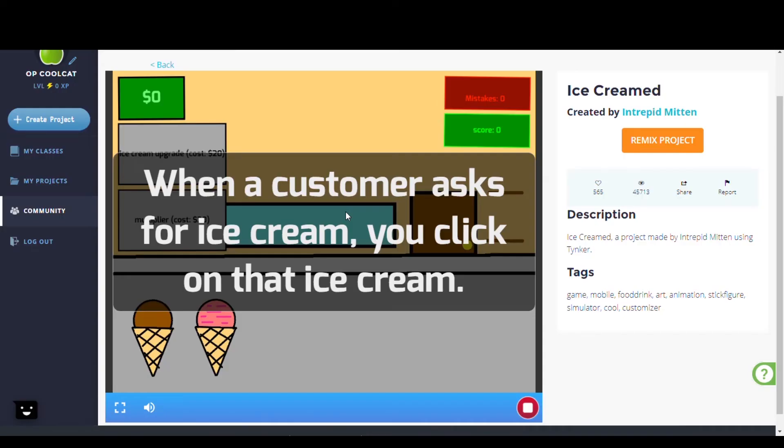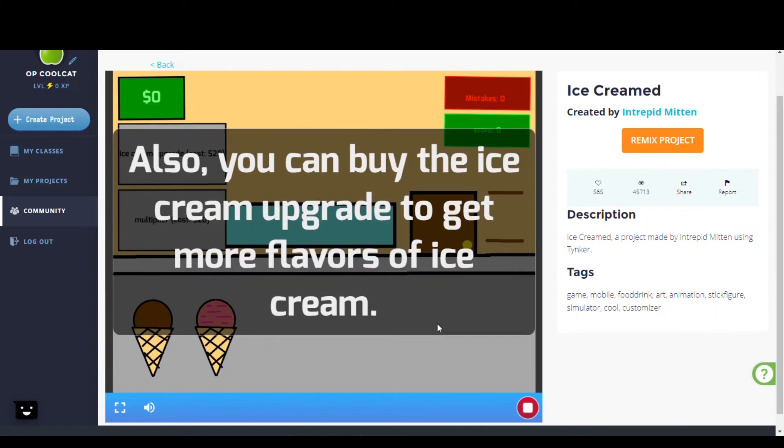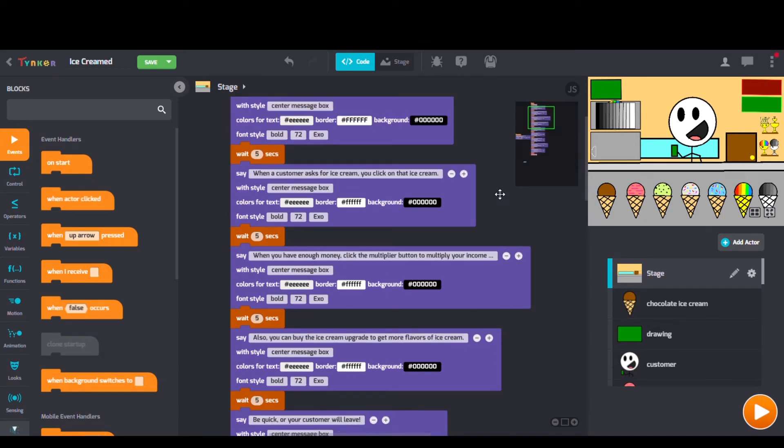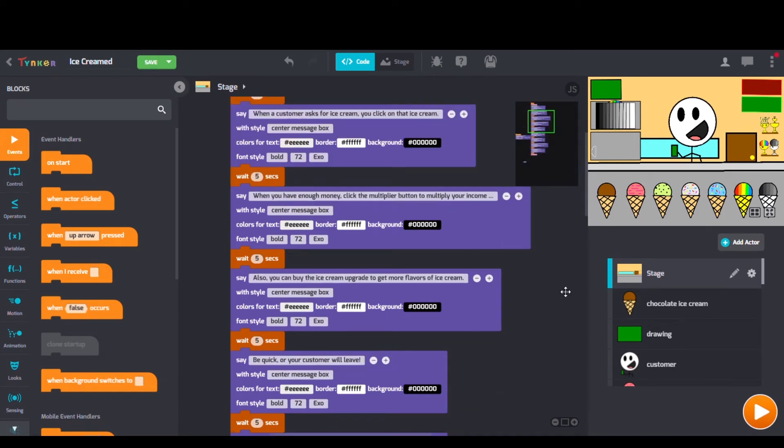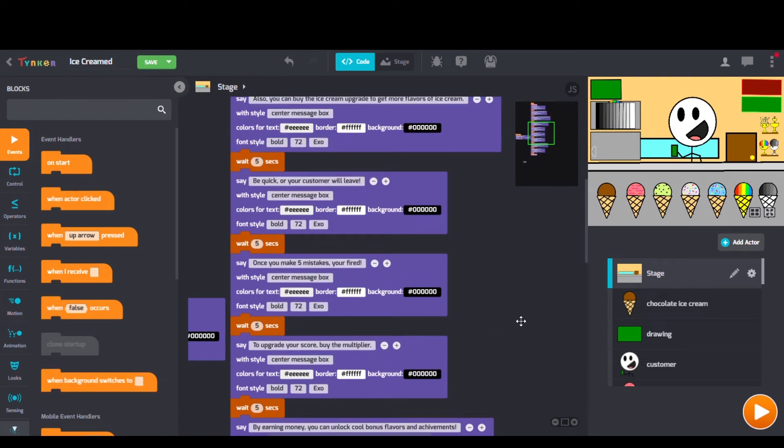Next we have Ice Creamed by IntrepidMitten. Checking out their code, we can see when I receive blocks, broadcast blocks, and switch to costume blocks as well.